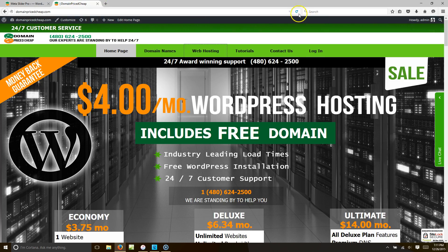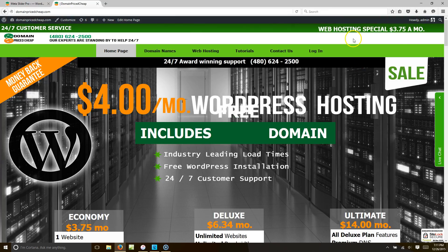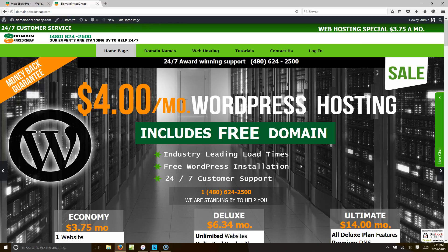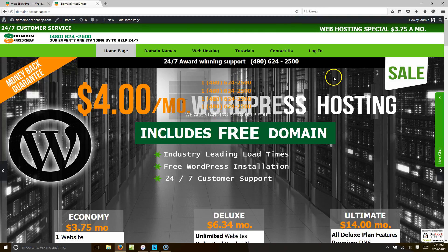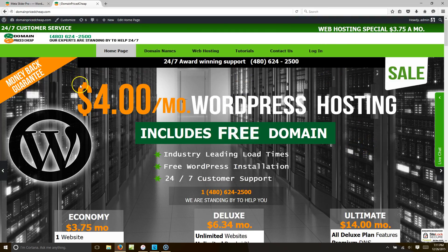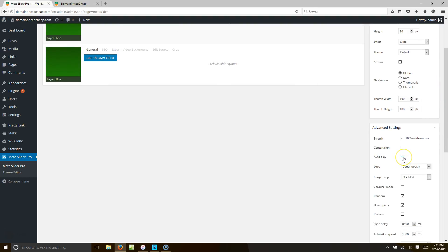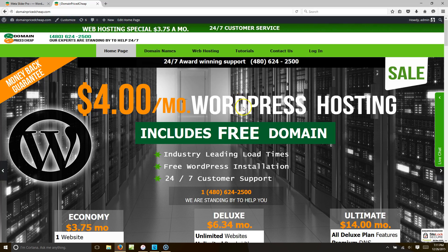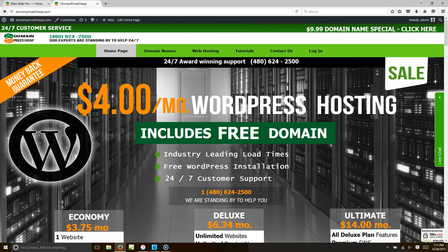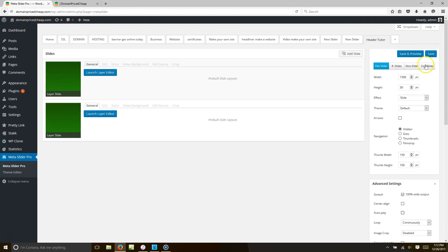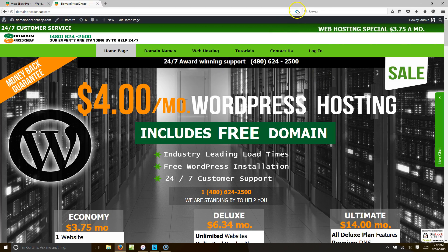Now you have a slider rotating at the top. If you stay on the page it will slide between the two headers. You can enable Autoplay to loop continuously, or if you don't want it to slide automatically, just turn off Autoplay and hit Save. That way it looks like a static header that changes randomly on page load rather than a sliding banner.